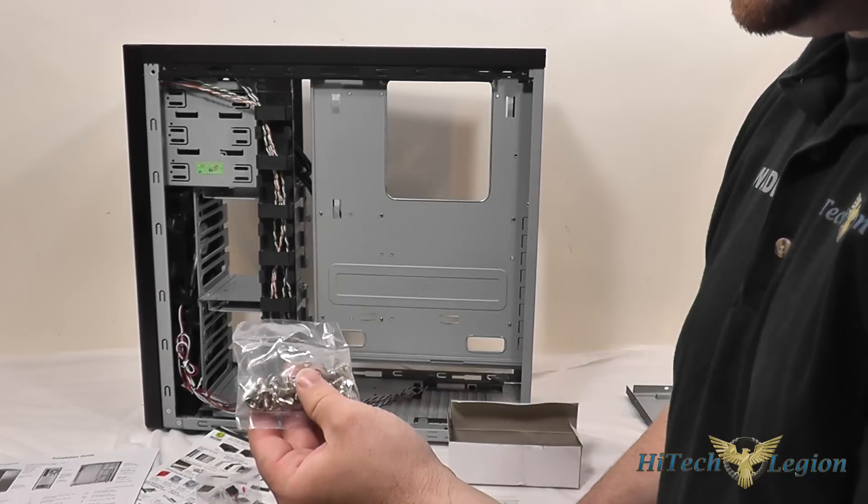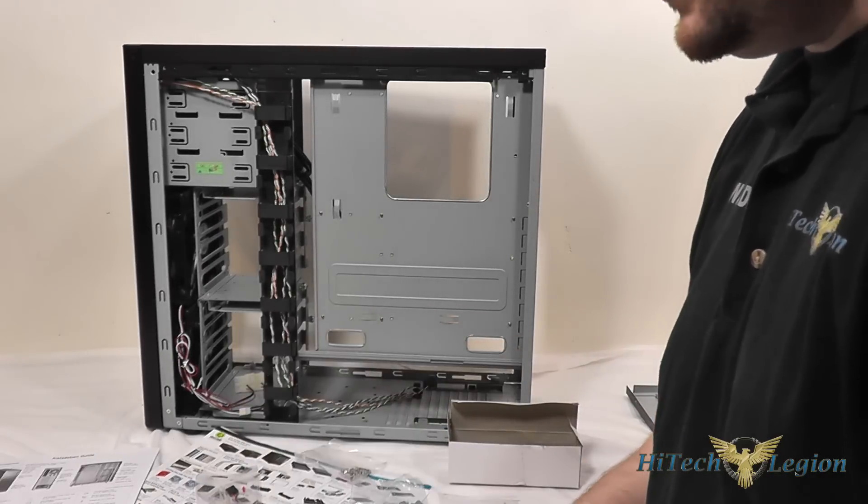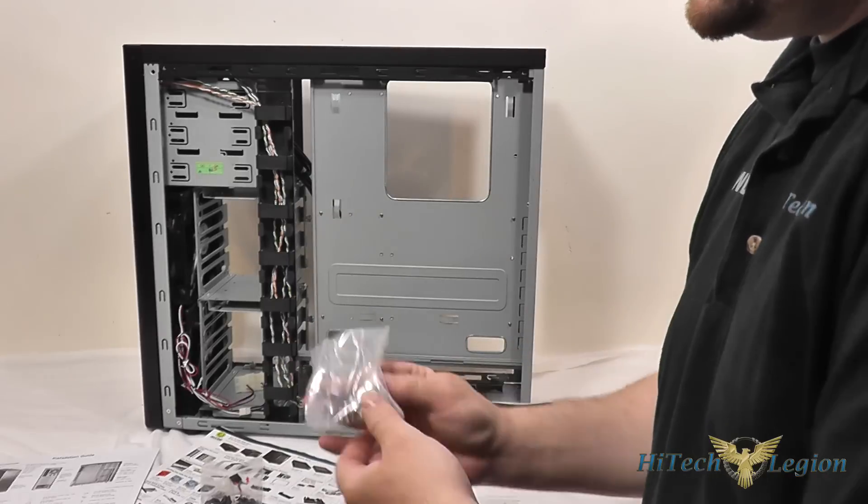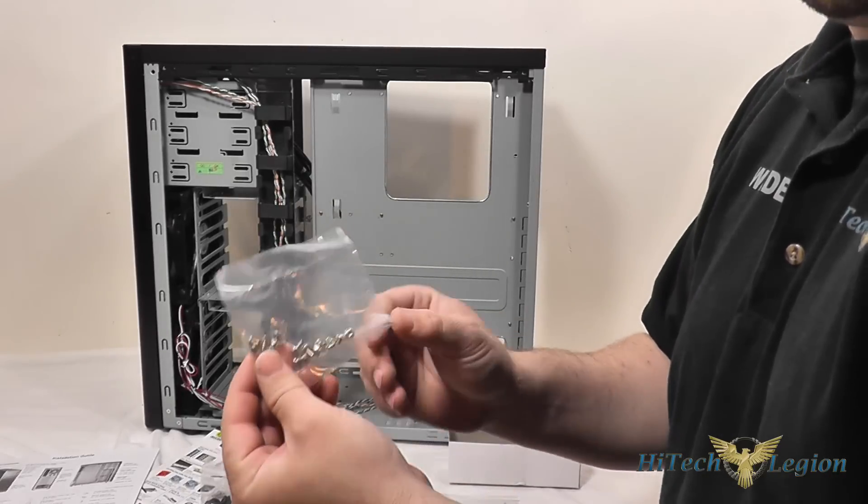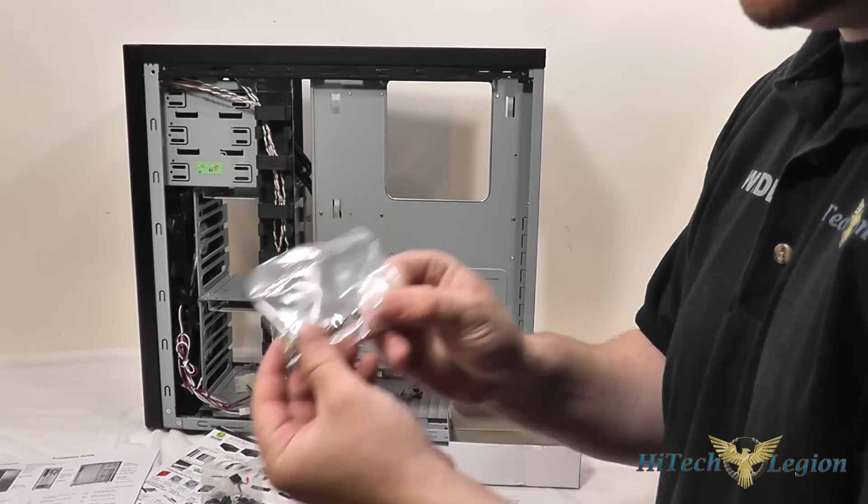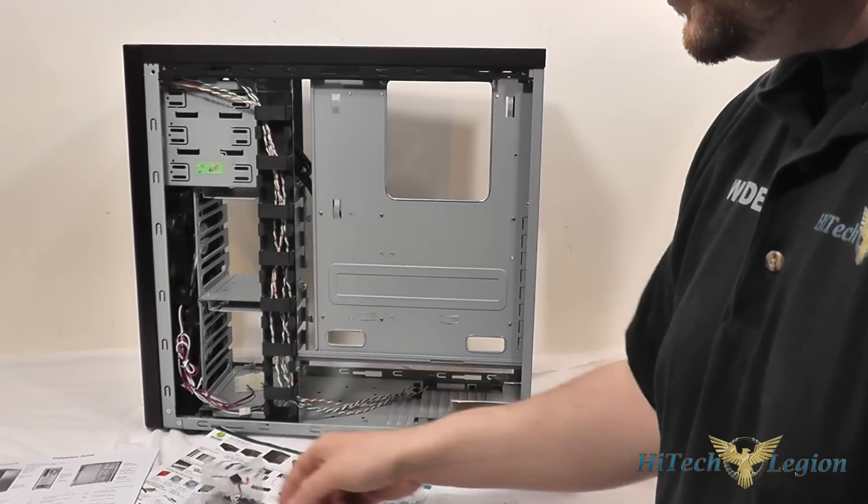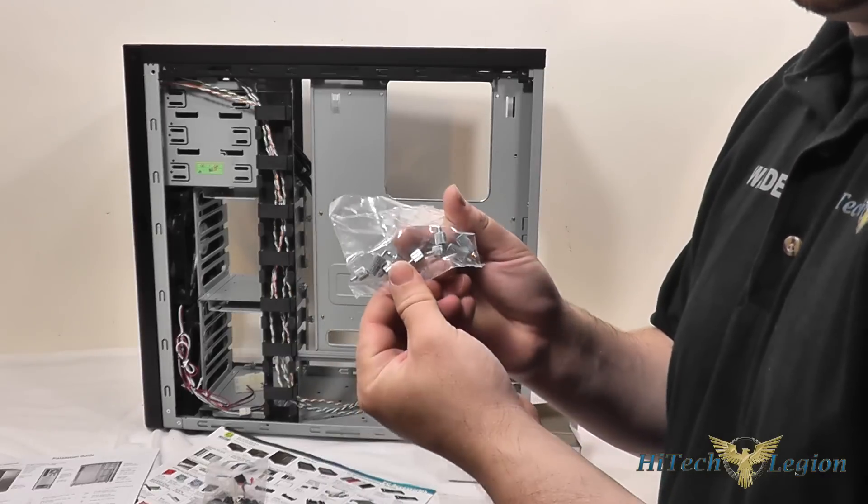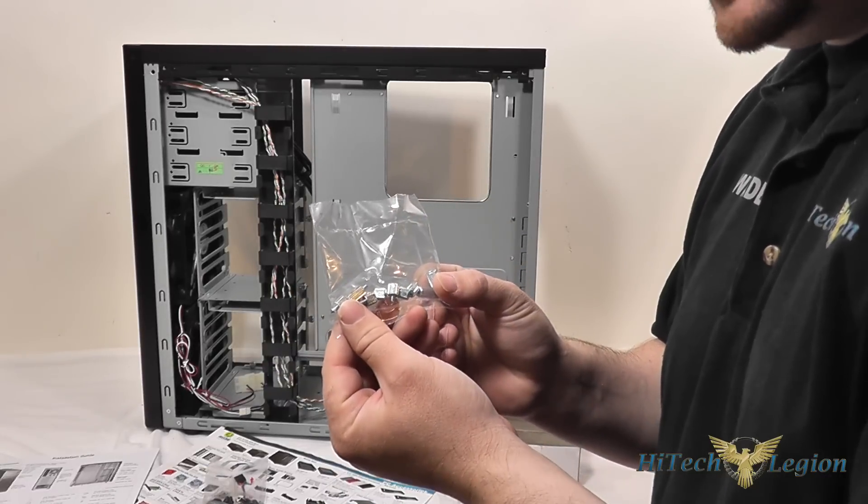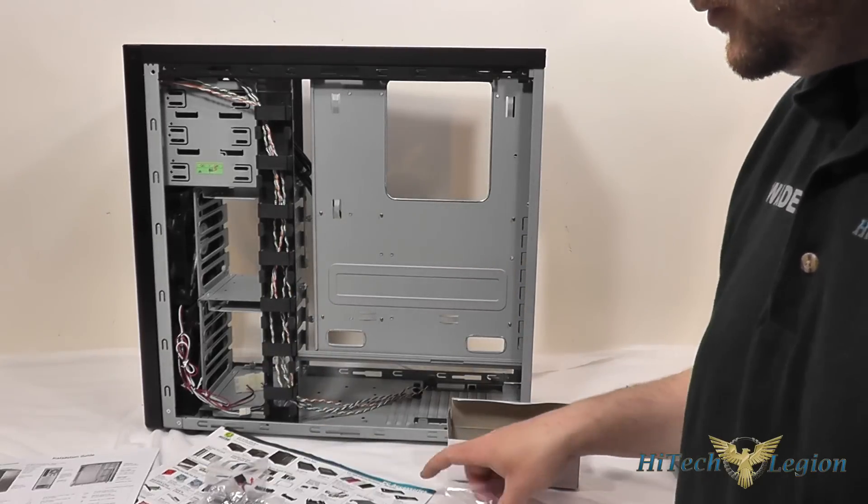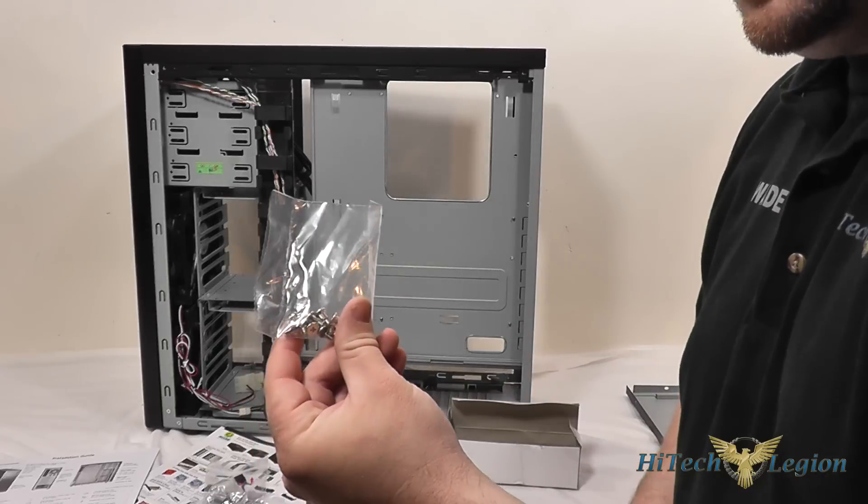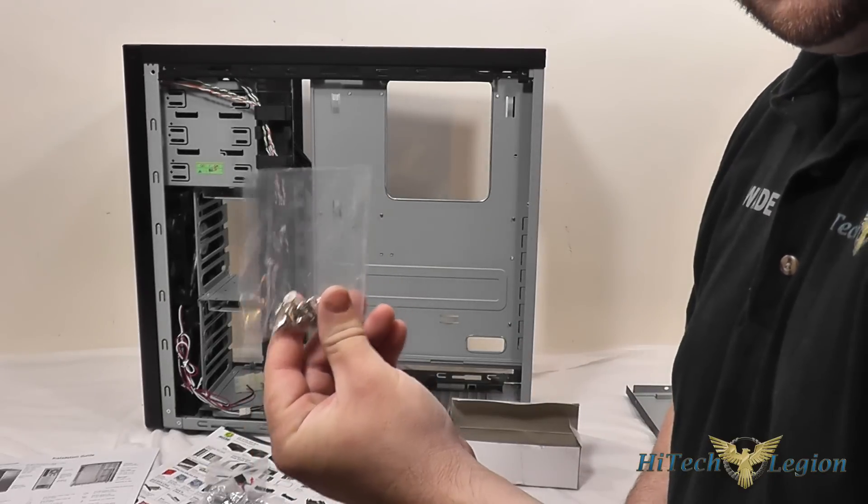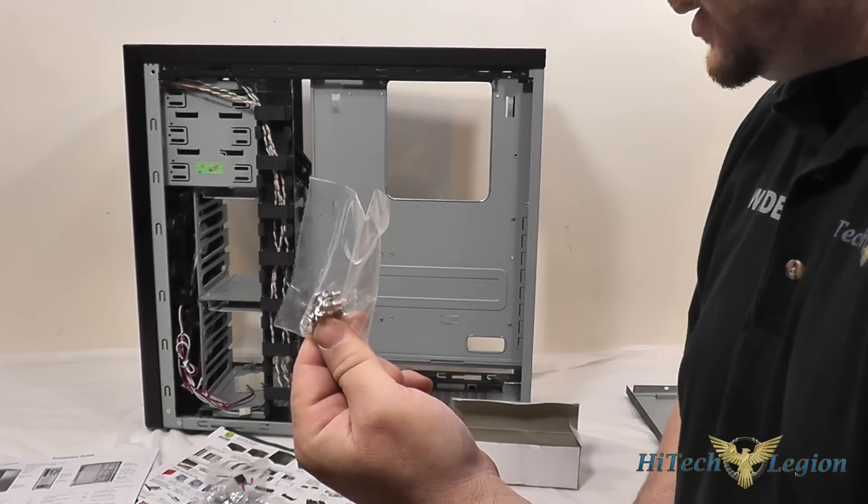Thumb screws for installing your 3.5 inch drives. You've got your 4 power supply screws and motherboard screws. They actually include thumb screws that you can use for motherboard installation as well. And screws for your 2.5 inch drive installation.